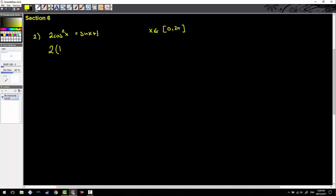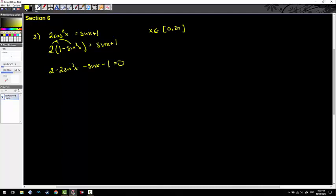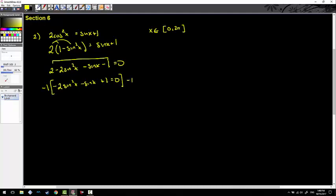For number two, I'll first change out this cos squared x — the problem is I have cosine and sine, and I need things in terms of one trig function. Using a Pythagorean identity, cos squared x equals 1 minus sin squared x, and that equals sin x plus 1. After distributing and moving everything over: negative 2 sin squared x minus sin x plus 1 equals 0. I don't enjoy factoring with a negative leading coefficient, so I'll multiply everything by negative 1: 2 sin squared x plus sin x minus 1 equals 0.